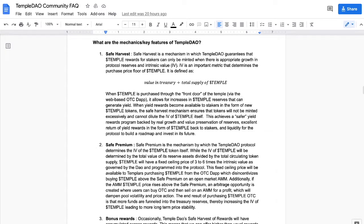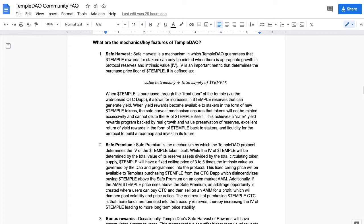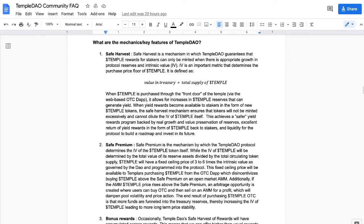This is done through the Front Door, which is a web-based over-the-counter decentralized application or dApp - OTC dApp. It allows for the increase in Temple reserves that can generate yield. When yield rewards become available to stakers in the form of new Temple tokens, the Safe Harvest mechanism ensures that tokens will not be minted excessively and cannot dilute the intrinsic value of the Temple itself. This achieves a safer yield reward program backed by real growth of the value preservation of the reserves, excellent return of yield rewards in the form of Temple back to the stakers, and liquidity for the protocol to build a roadmap and invest into its future.